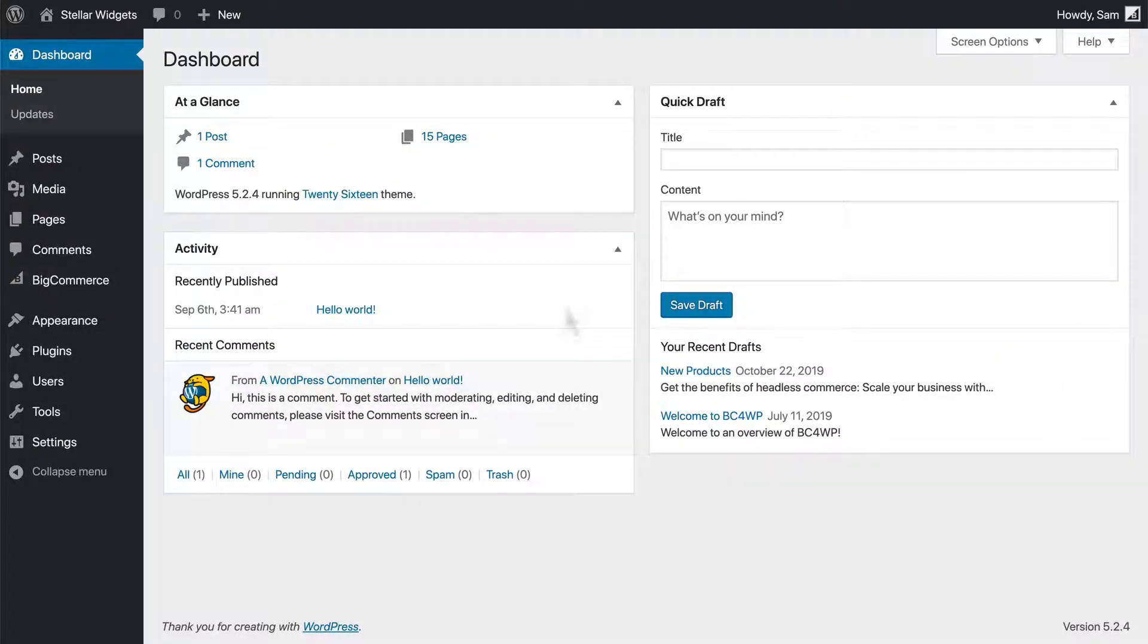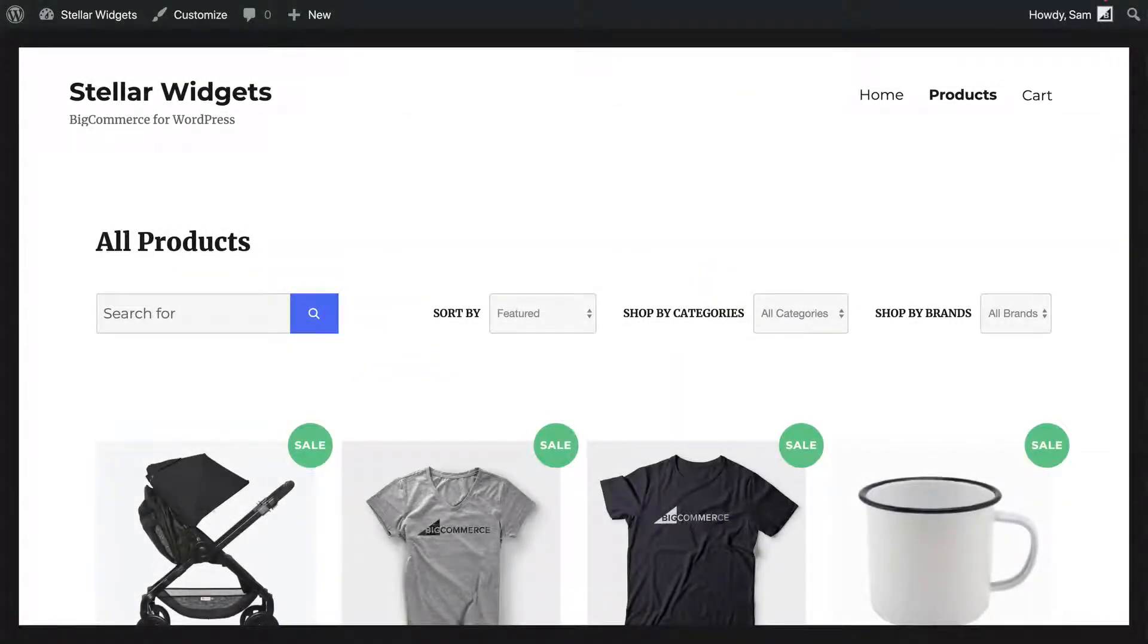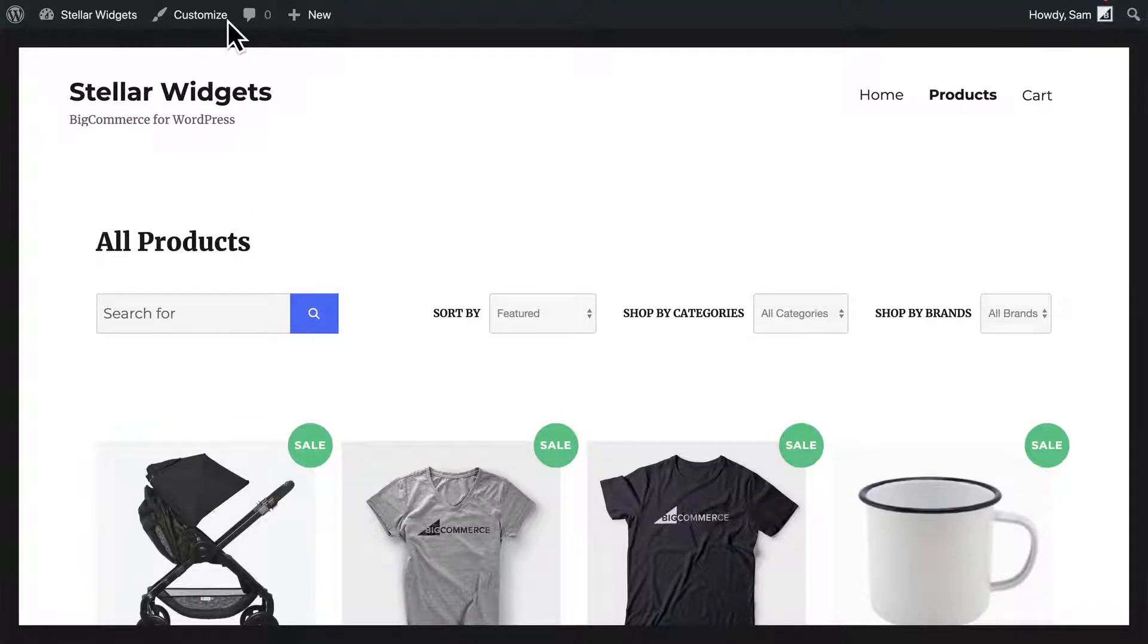If you're in the WordPress dashboard, you can get to the Customizer by going to Appearance and selecting Customize. Or, if you're already viewing the front end of your site, you can use the Customize link in the Admin bar.